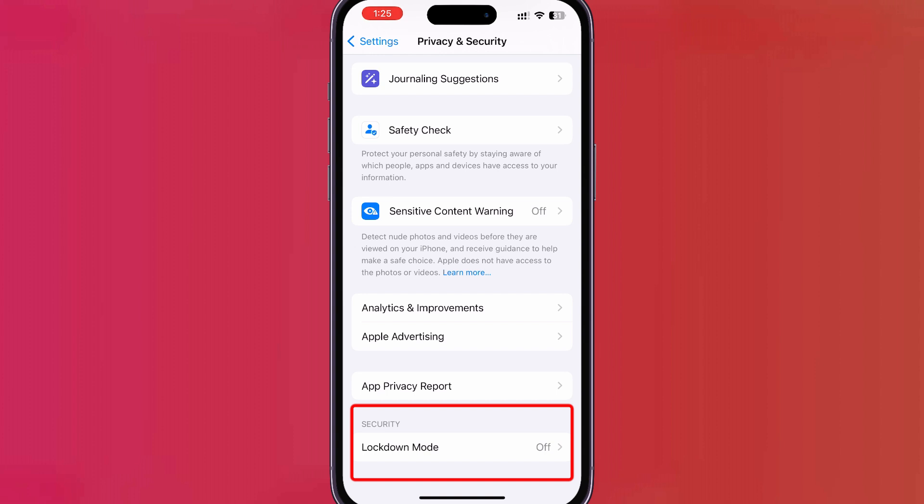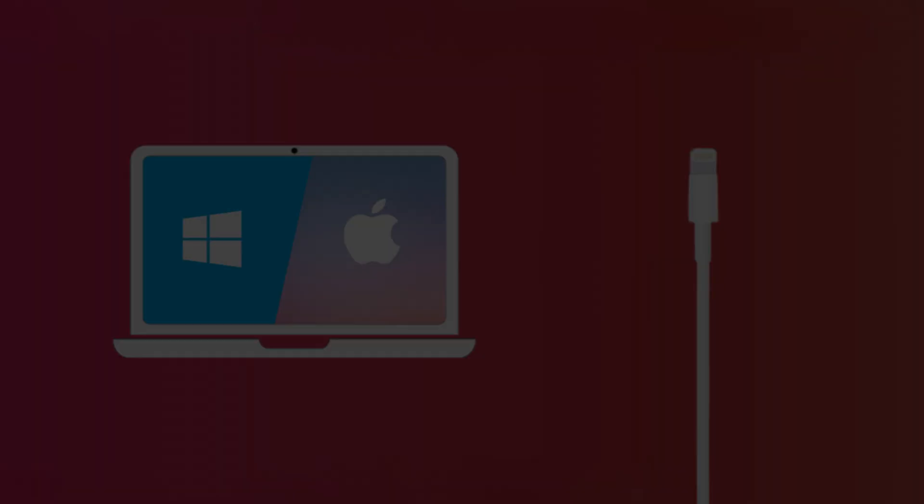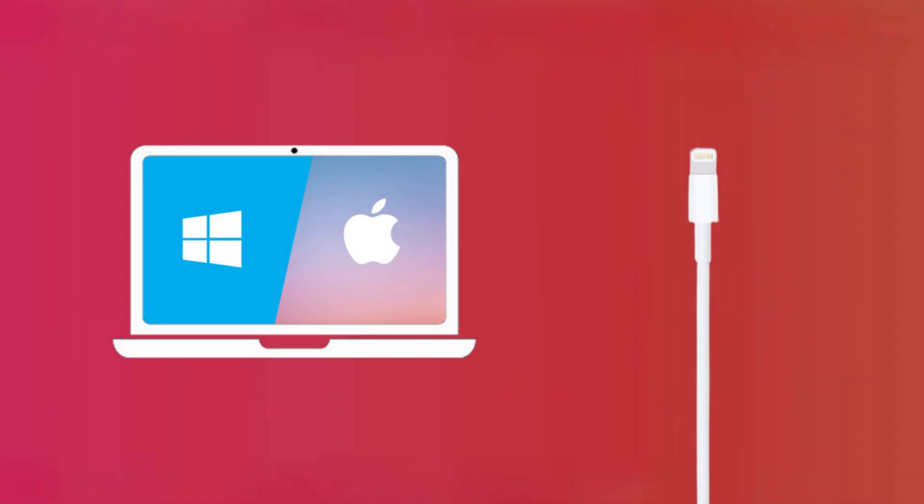To bring back the Developer Mode option on your iPhone and enable it as needed, you'll need a Windows or Mac PC and your charging cable.